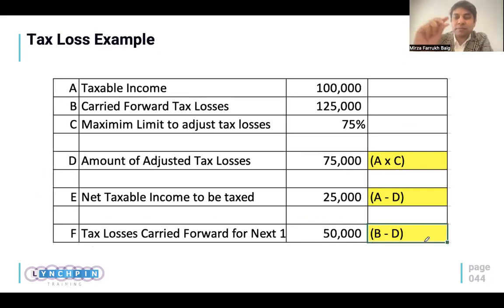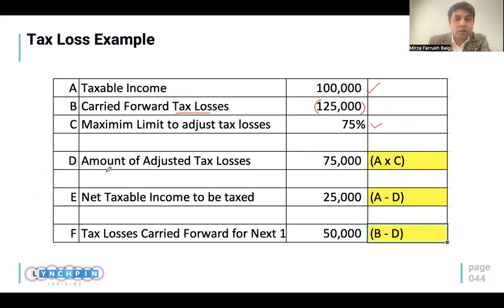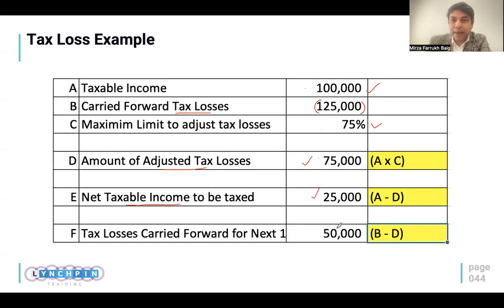Here's a small example: if my taxable income is AED 100,000 this year and I have a carried-forward loss of AED 125,000 from the previous year, the maximum I can claim this year is 75% of 100,000, which is AED 75,000. My net taxable income would be 100,000 minus 75,000 = AED 25,000. The remaining AED 50,000 of unused loss can be carried forward indefinitely and adjusted in subsequent years.